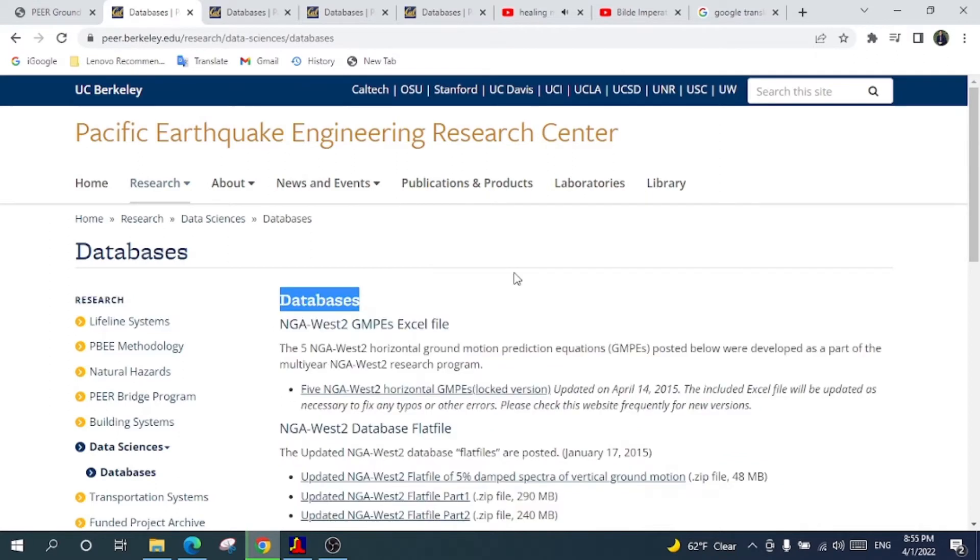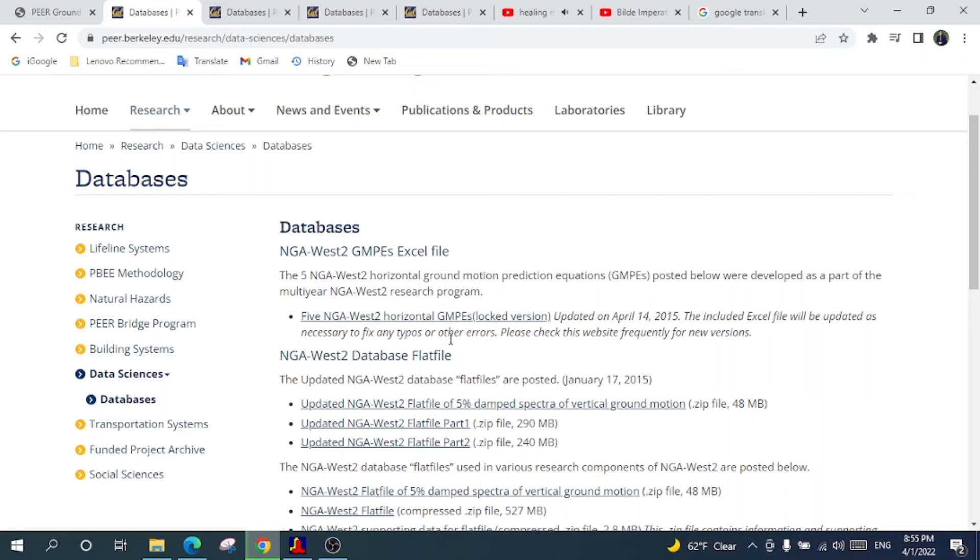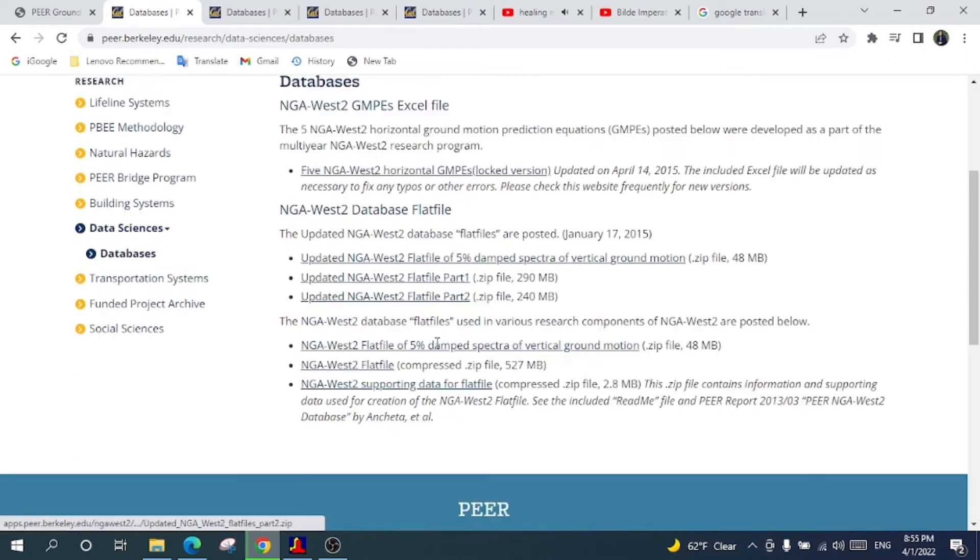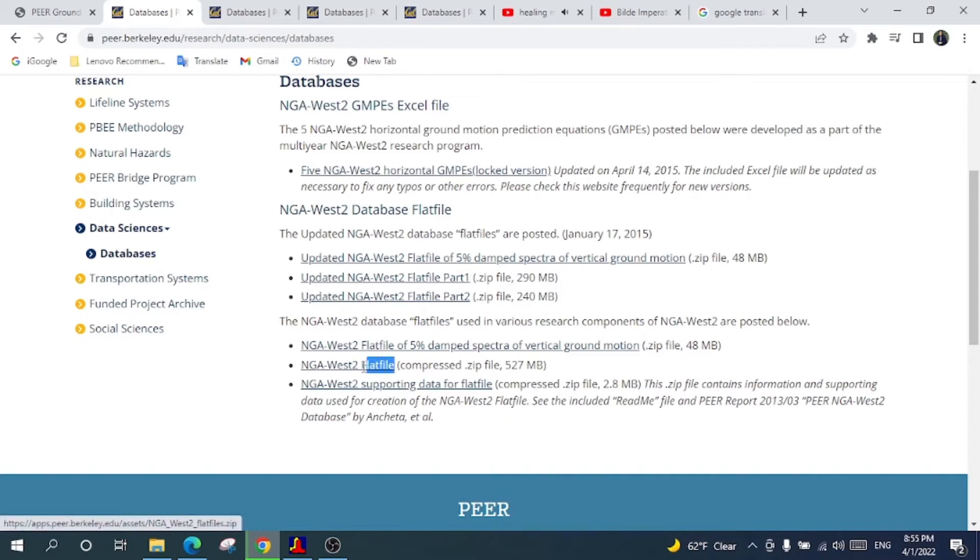After that I will go here to this file section, Files, click here. Look here, now we are in the database section. Here different Excel files exist. I will go to this section which is the NGA West 2 files.